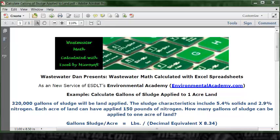Wastewater Dan presents Wastewater Math, calculated with Excel spreadsheets, as a new service of ESDLT's Environmental Academy at environmentalacademy.com.